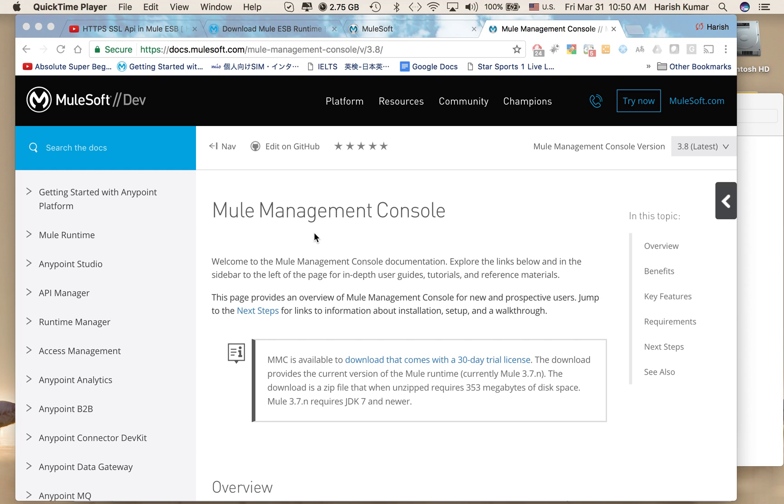Hello friends, my name is Harish and today I will be walking you through the setup for Mule Management Console, which is popularly known as MMC.